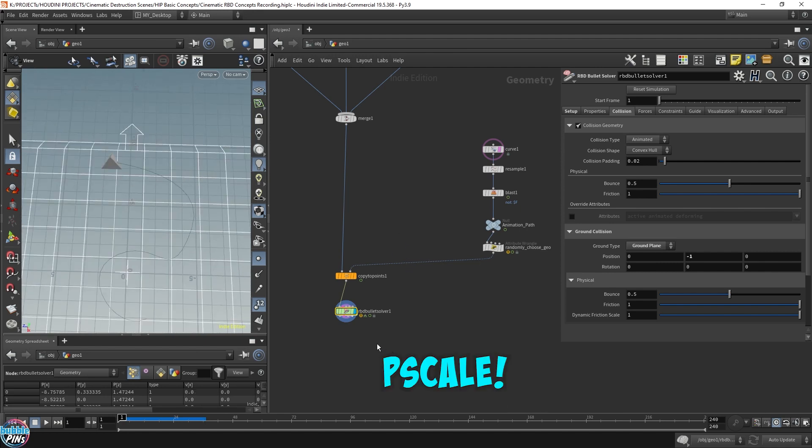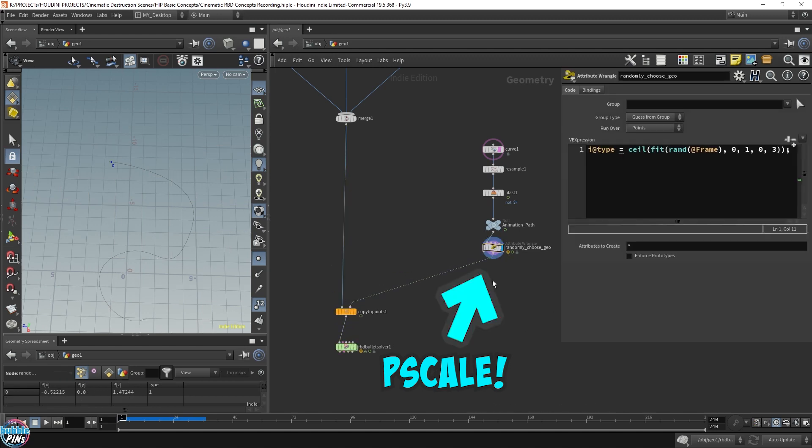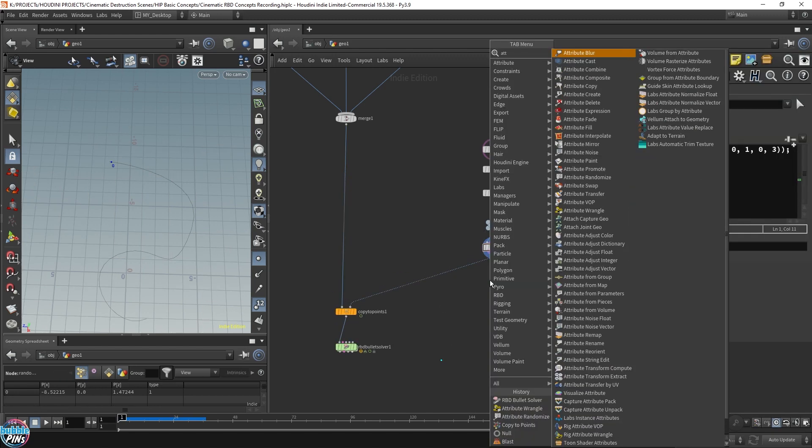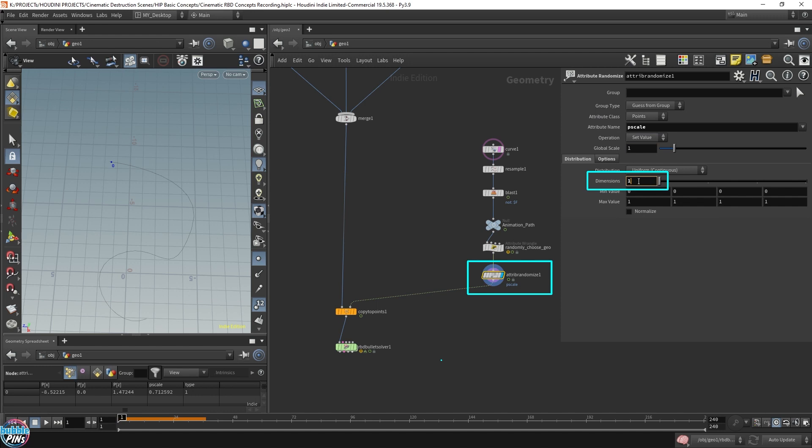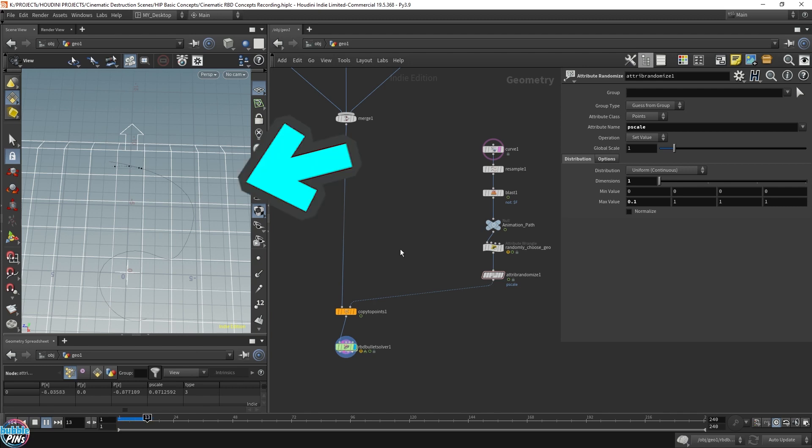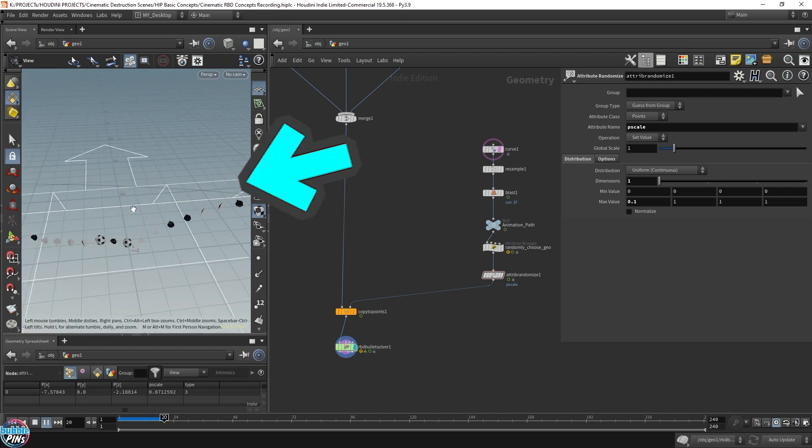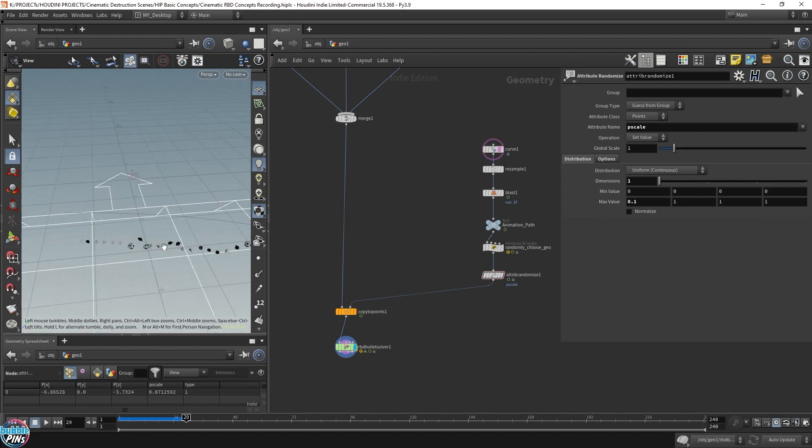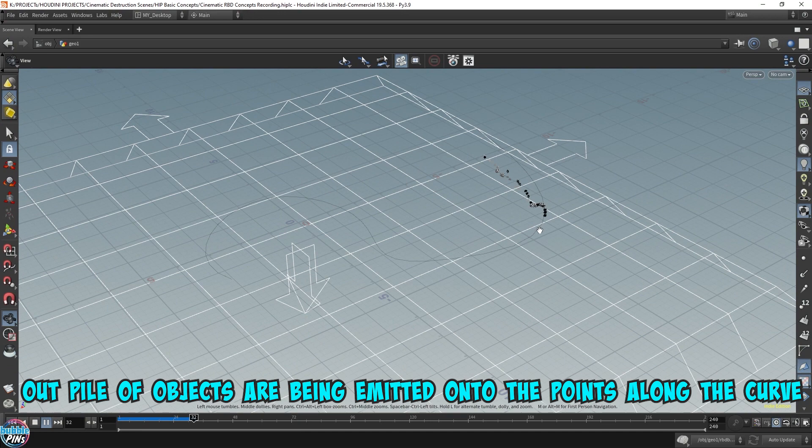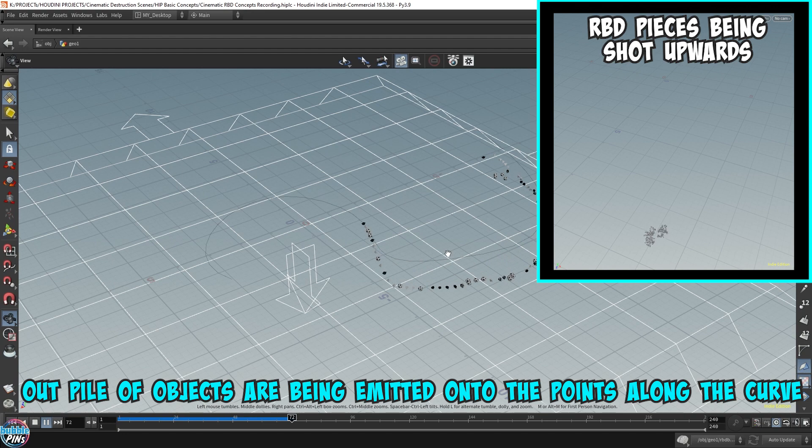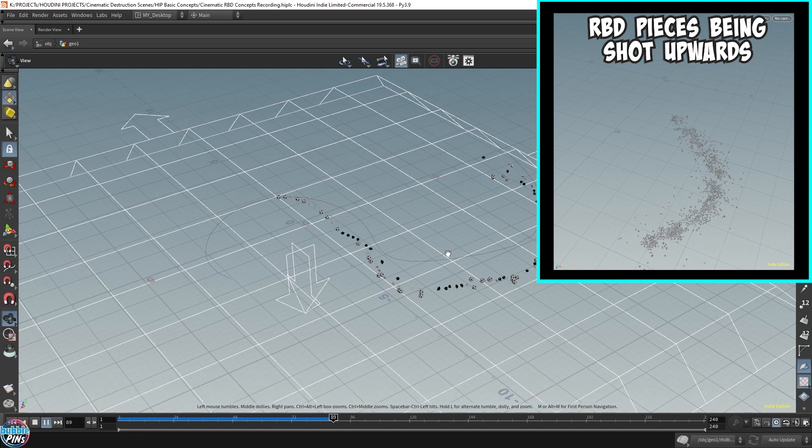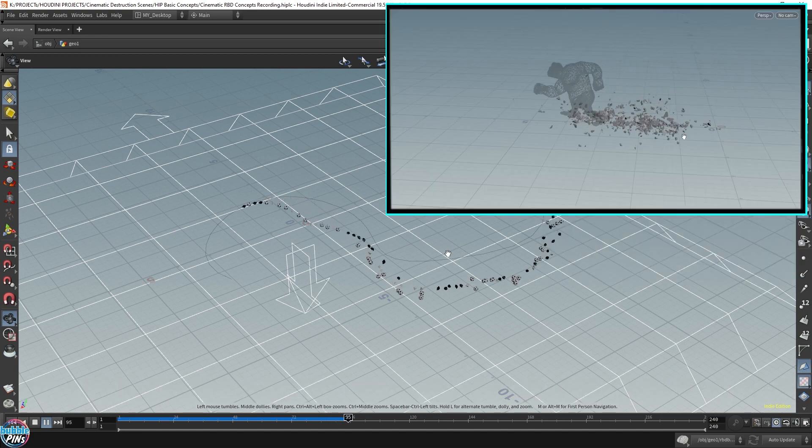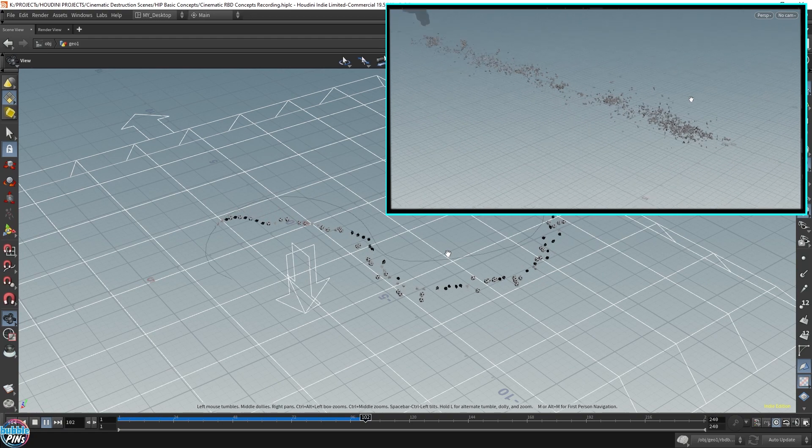Let's define the P scale. And where do we define the P scale? We define it in point level here. So here we can actually drop down attribute randomize and P scale, that's what we want, one dimension. And I'm going to make the maximum value 0.1 because I want it relatively small. Let's give that a try. Okay, we're getting something here. We're getting a snake. Let me make this full screen. You can see this snake of RBD objects being emitted here. And it doesn't look like much now. But later on, we're going to shoot these guys up from the ground. So this will look like debris that's blowing up from the ground.